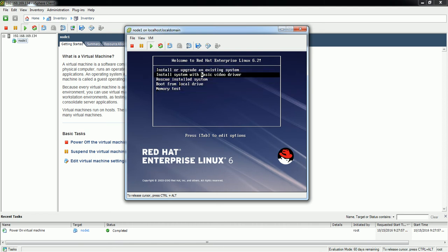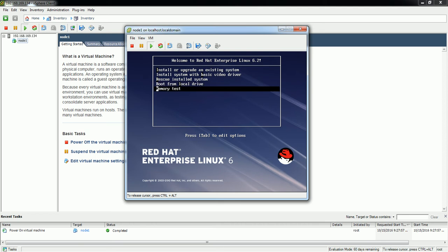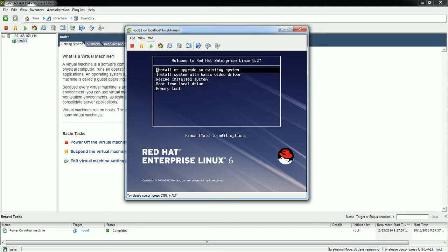There are many options here: install or upgrade the existing system, install system with basic drivers, rescue, install system boot from local drive, and memory test. Since I'm going to install this new operating system I'm going to select the first option.